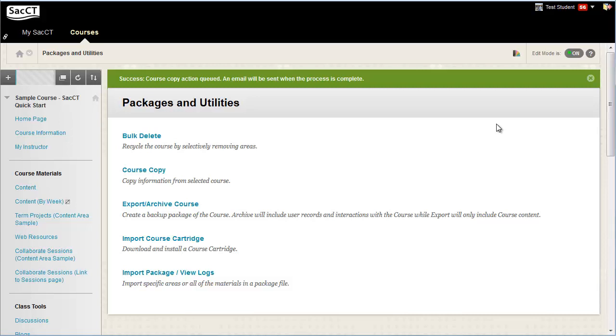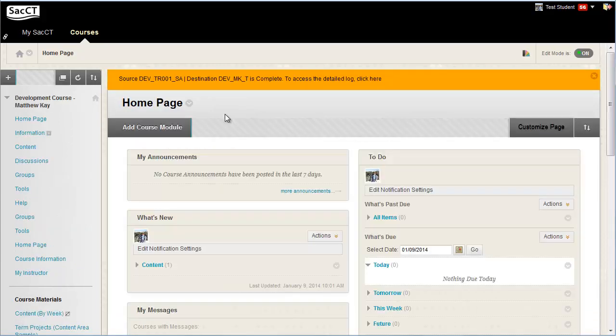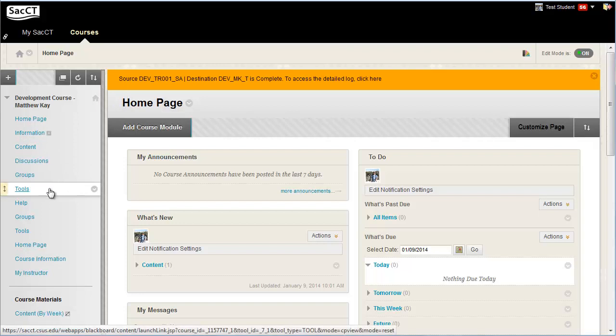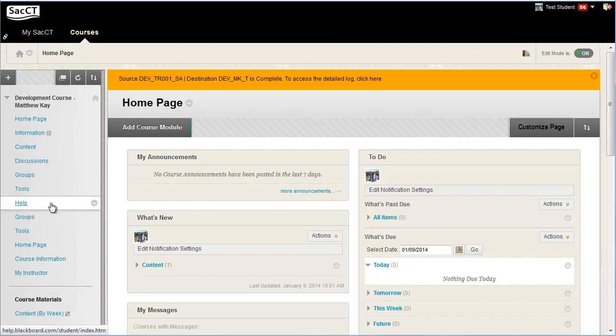Note, the copy process will add content from this course into the destination course. It does not replace any content. When the process is complete, go to the destination course to review the content that was copied and to make appropriate changes as needed. You may want to delete or hide the top left links in the left navigation of the destination course, since they were part of the template for all new courses.